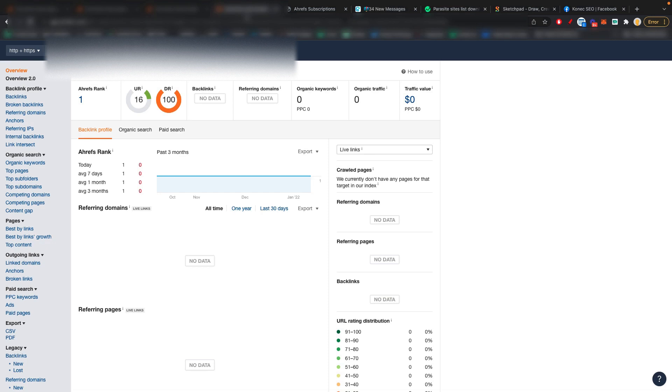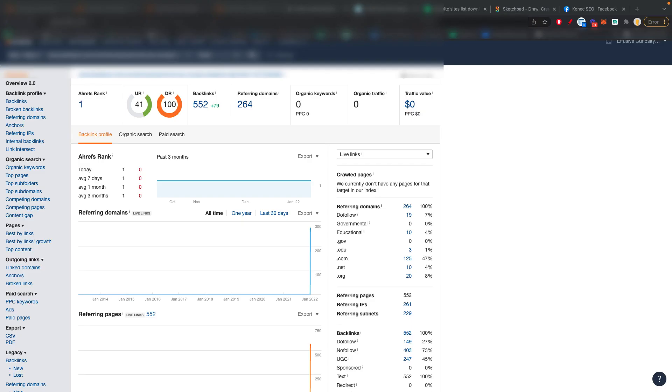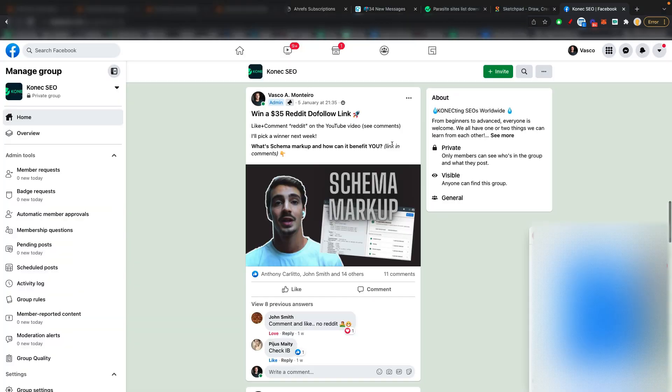So you want to learn how to increase your domain UR from something like this to something like this, or even higher. Welcome everyone to the weekly video here in the group. In this video, I'll show you exactly how you can increase your domain UR and why you'd want to do it.